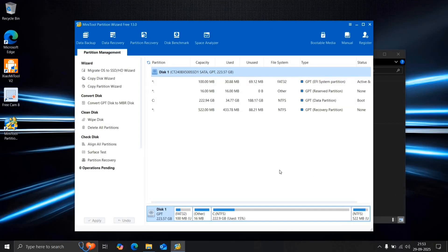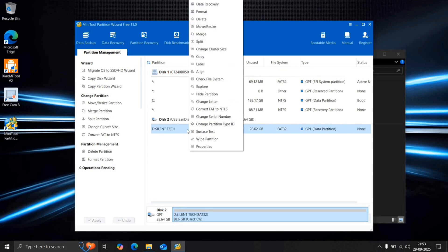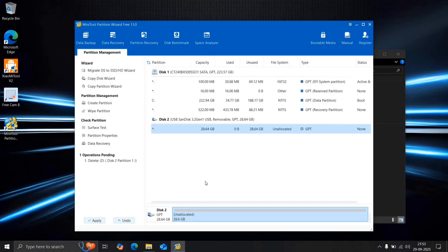Now, insert your pen drive. If you have any important data on it, make sure to back it up elsewhere. Right-click on the pen drive and delete the existing partition. It will now show as unallocated space.